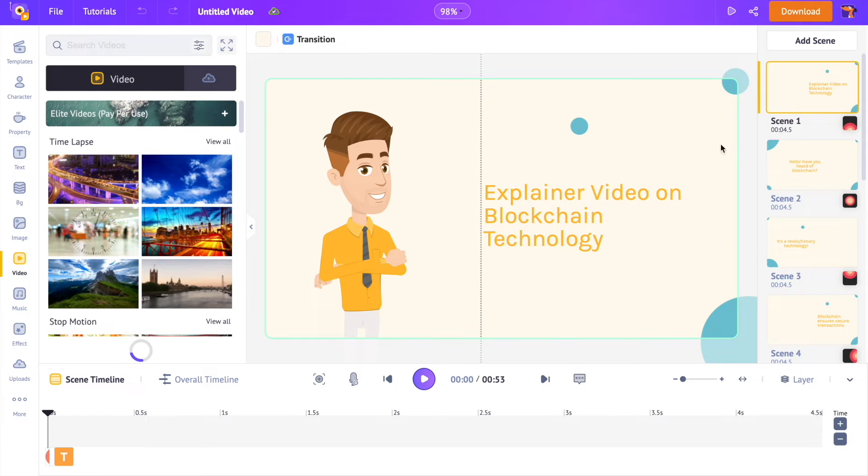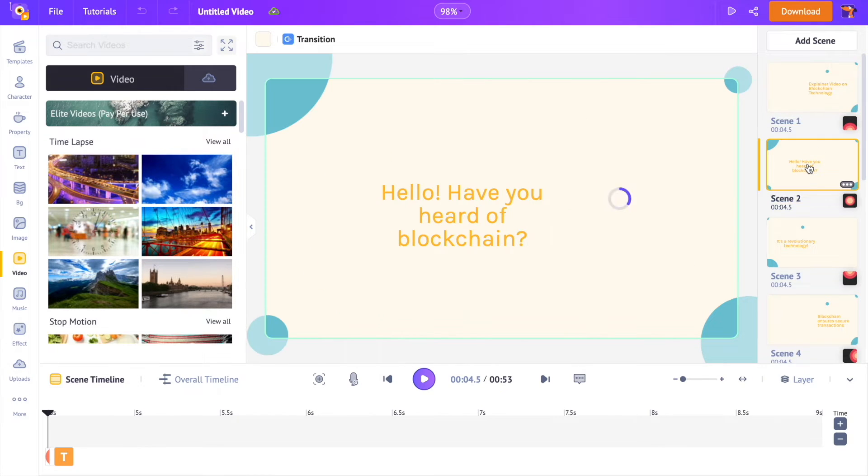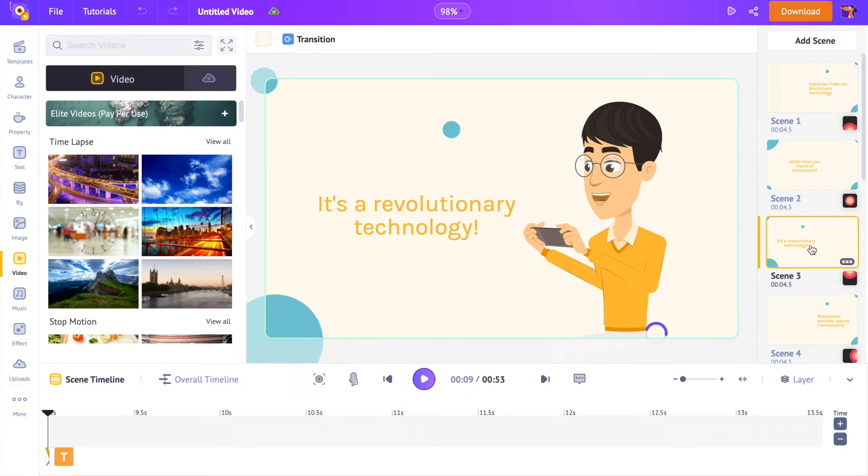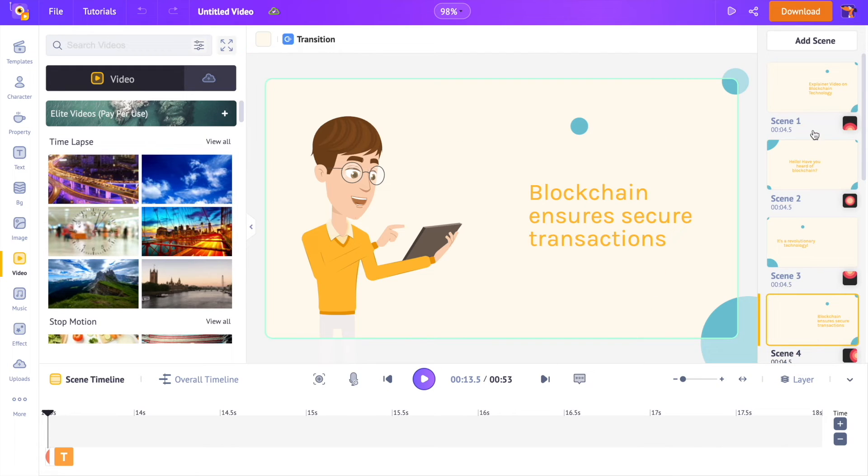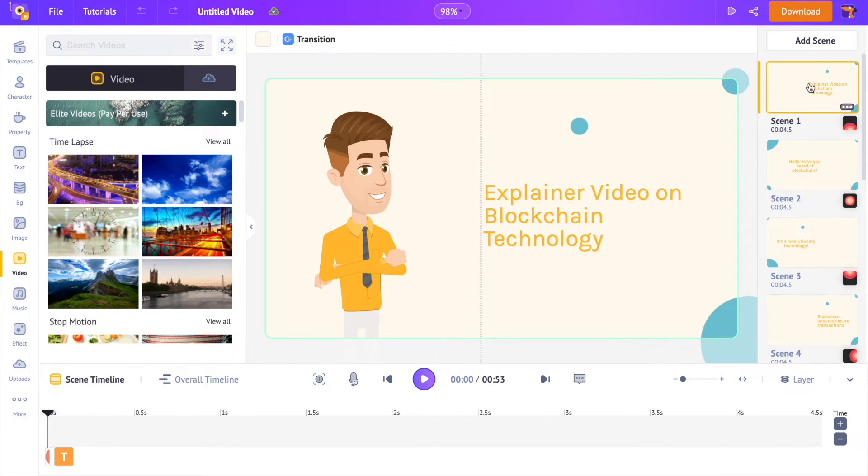On the right hand side is the scene section. Scenes or shot clips, you can think of them as slides in a presentation. Similar to how several slides combine to form a presentation, multiple scenes combine to form a single video project.